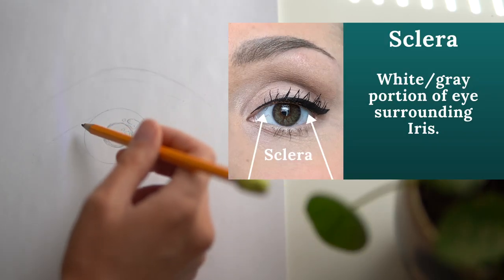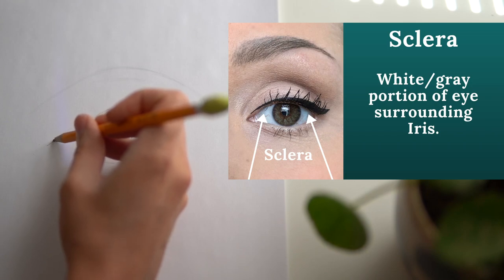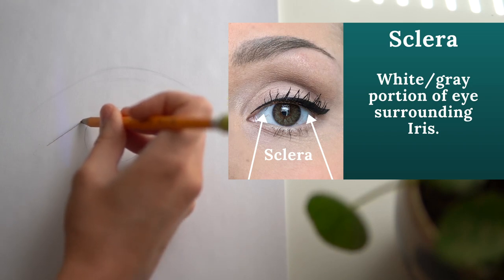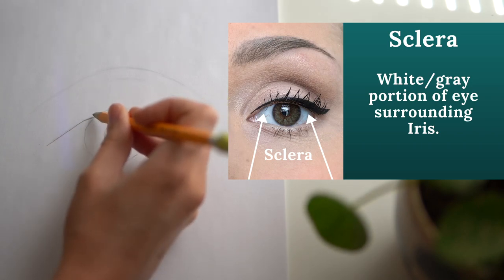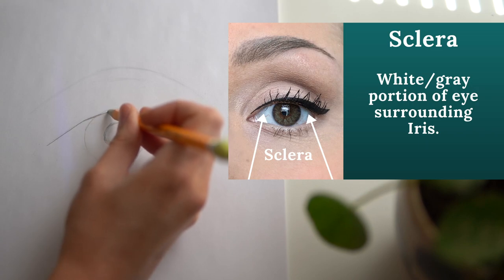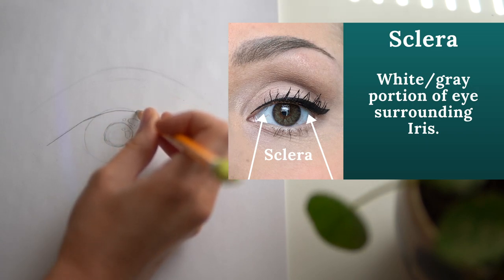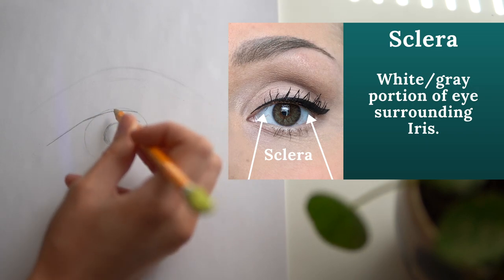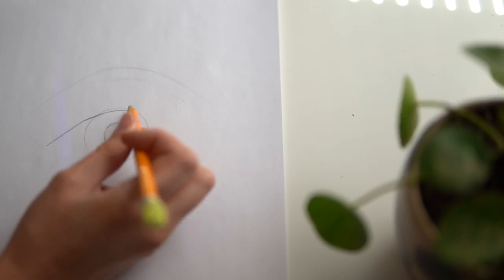In my reference photo I can see that there's only a little bit of the sclera showing in either side of my pupil. An important thing to note is that your eyelid often eclipses or covers the top part of your iris.